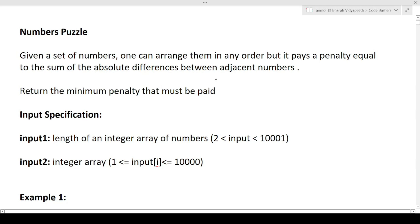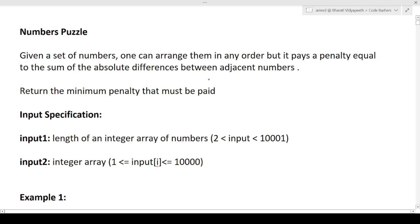First I will discuss the question, then the approach, and later in the video I will show you how to write the code in the exam. So the question: given a set of numbers, one can arrange them in any order, but it pays a penalty equal to the sum of absolute differences between adjacent numbers.